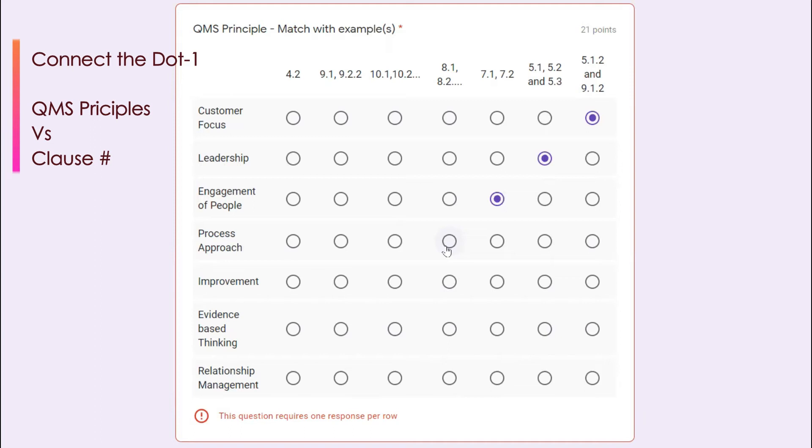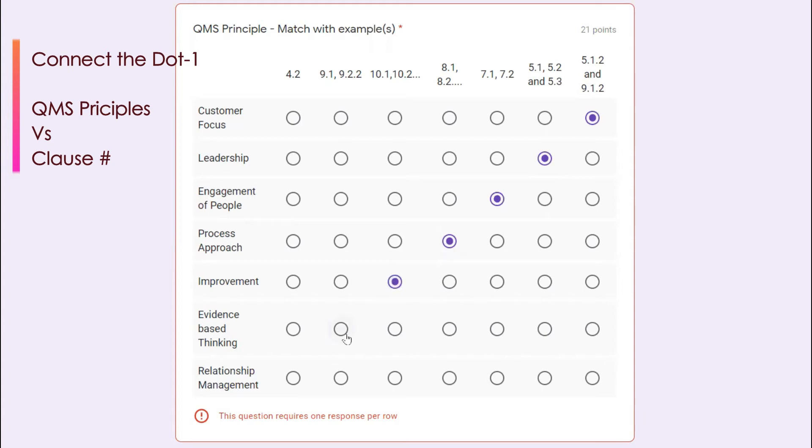And improvement, the entire clause 10 series: 10.1, 10.2, 10.3, and so on are the classical example of improvement. Evidence-based thinking, you can quote many subclauses from ISO 9001 2015. I picked up 9.1 because it deals with the metric, 9.2.2 that deals with internal audit.